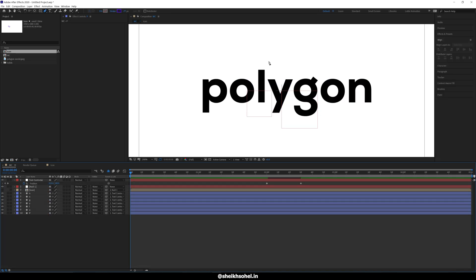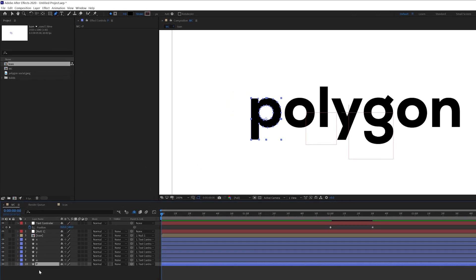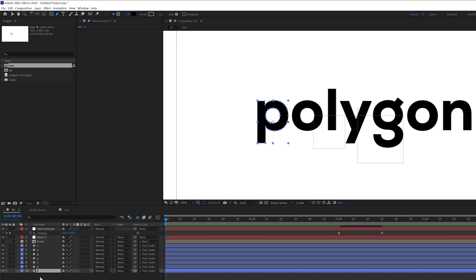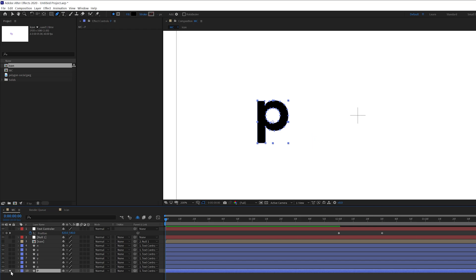Alright, after that we can start the animation. First, we animate the polygon letters and we start with the P letter. Click on the solo button to make a solo layer so I can focus on this particular letter. Now select the pen tool and start drawing.